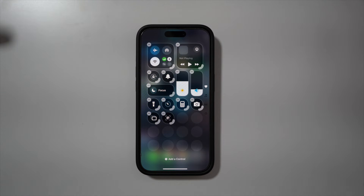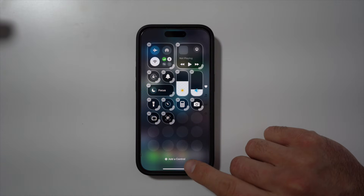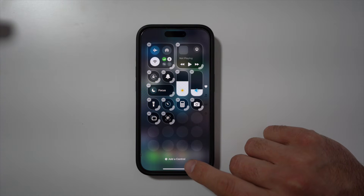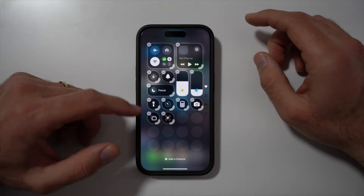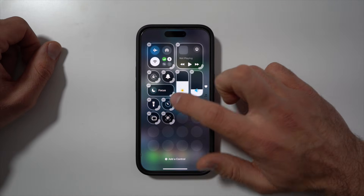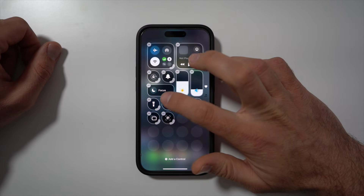it lets you customize all the different controls. You can add new controls by pressing 'Add a Control' at the bottom, and you can remove controls by pressing the minus button by the control.